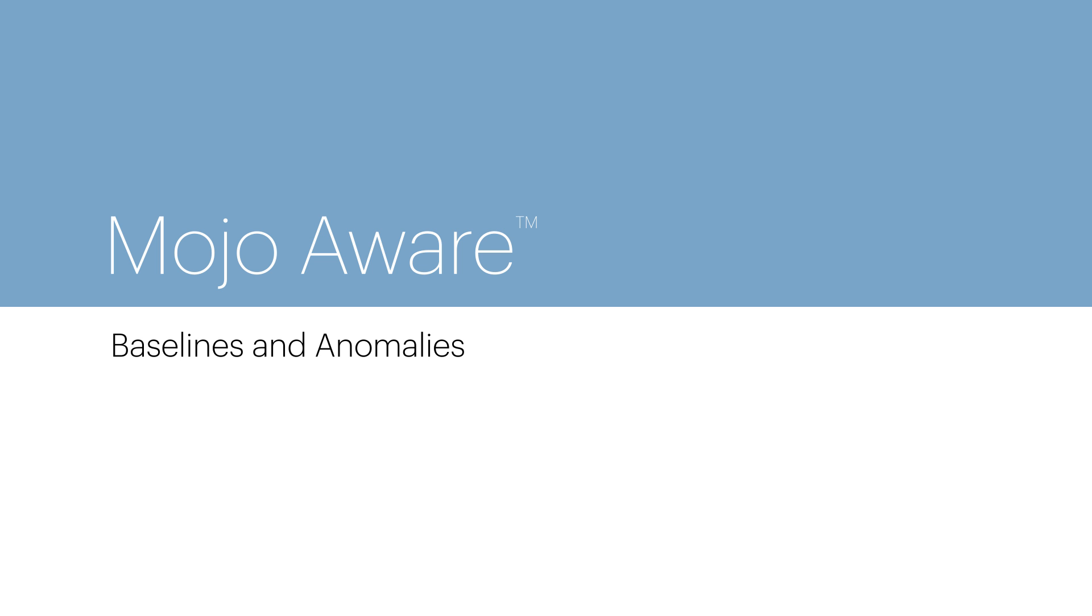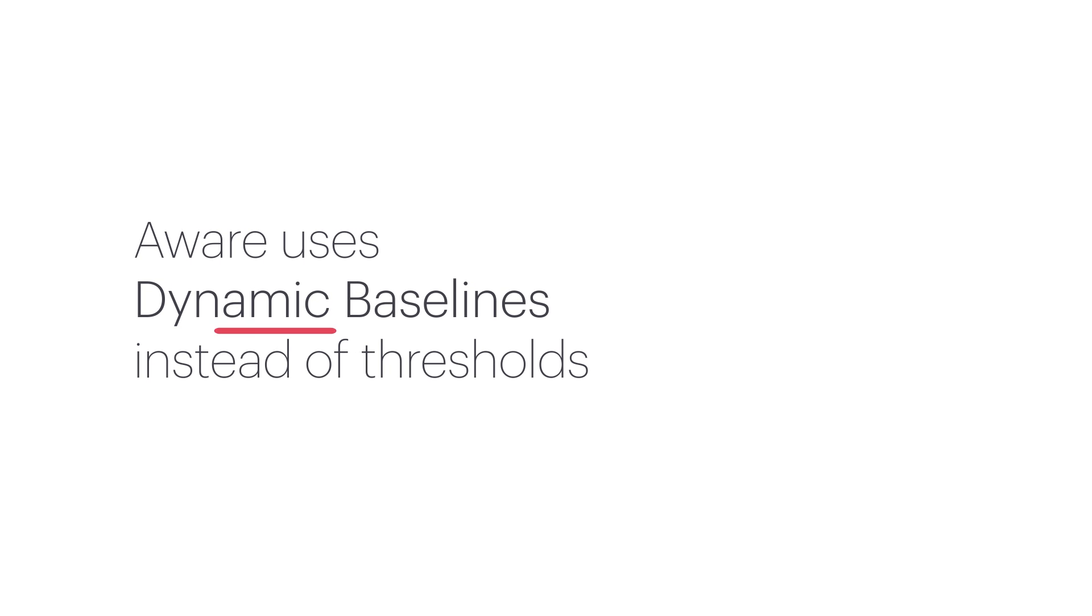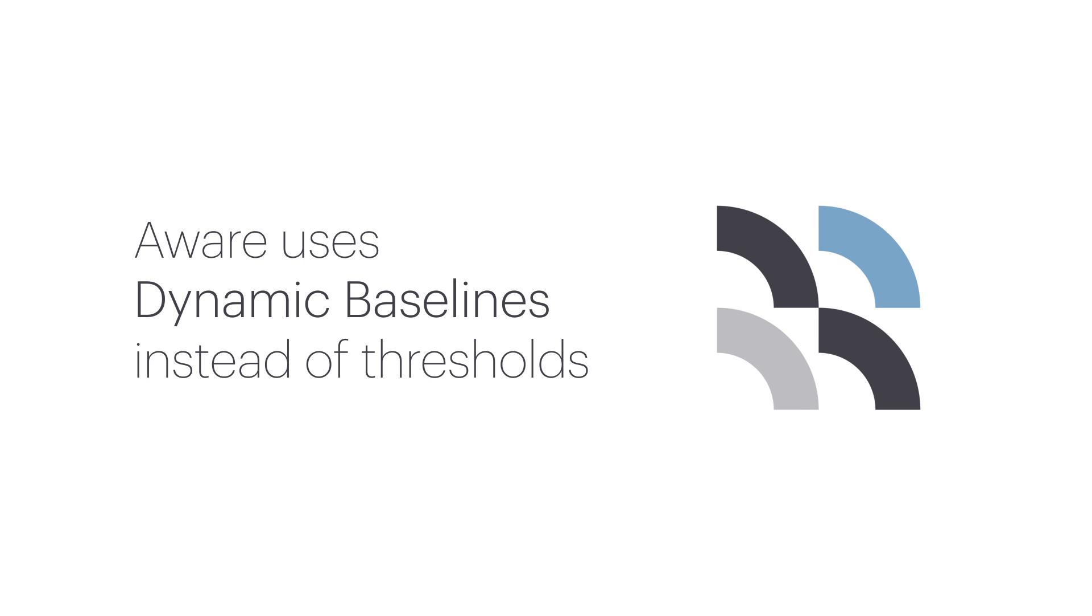In this session, we're going to talk about one of the new features of Mojo Aware: baseline graphs. Aware uses dynamic baselines instead of thresholds to track what is normal for each location, AP, or client, depending on the type of information being viewed.